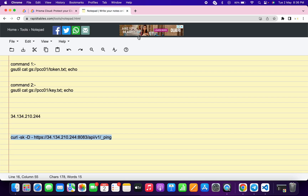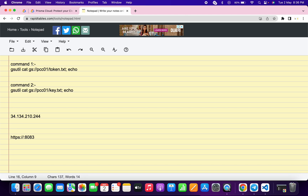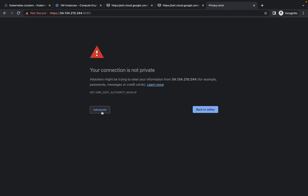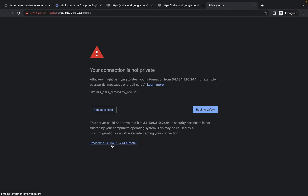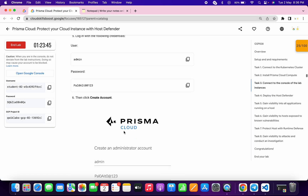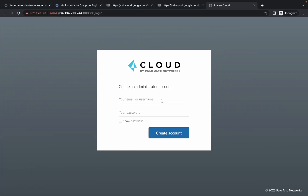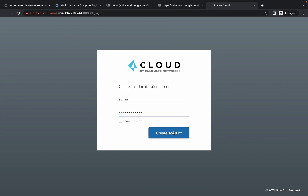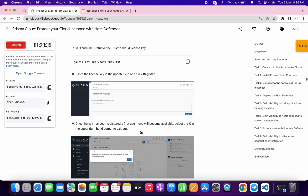Go back to your notepad, make the changes, then copy this external IP and copy from here till here like this, then paste. Your command must look like this. Now just copy this, open a new tab, and paste this command. Just wait — click on Advanced, click on Proceed. Now go back to the lab instructions. It's asking for the username, so copy this username and paste it over here, then copy the password and paste it over here like this.